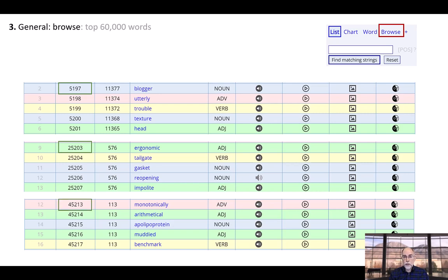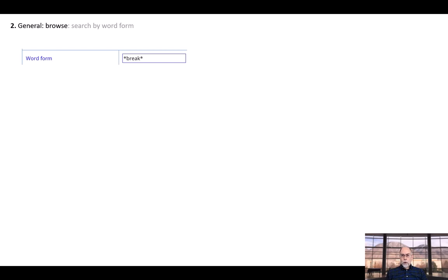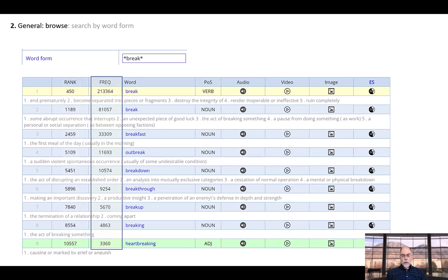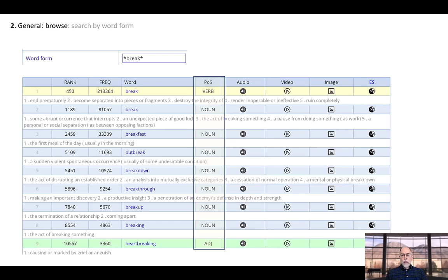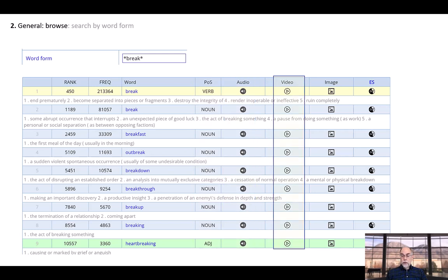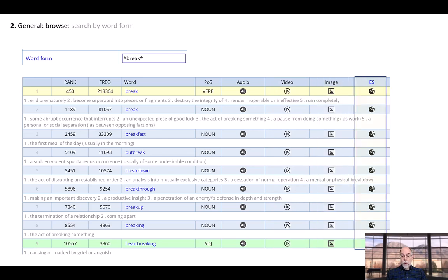For any word in the word list, you can click to see the very detailed word sketch that we discussed previously. You can also search by word form, such as words that have the string break (B-R-E-A-K) in the word. For each matching word, you see the rank order (1 to 60,000), the frequency, and the part of speech. You can also click on links to find external resources that show the pronunciation, have the word in videos, images, and even find translations to more than 100 different languages.